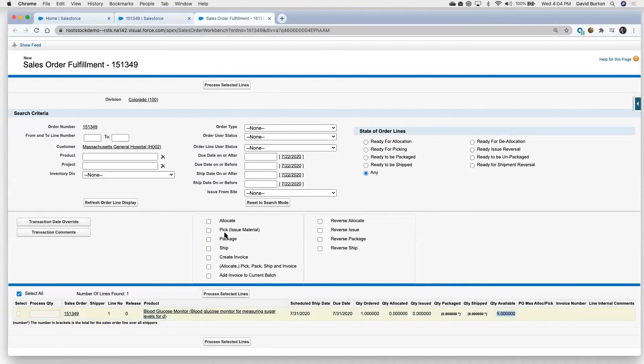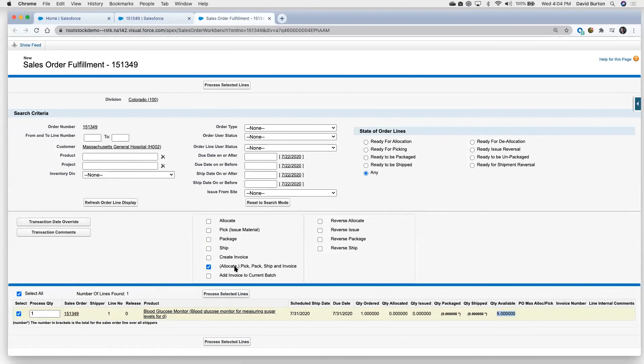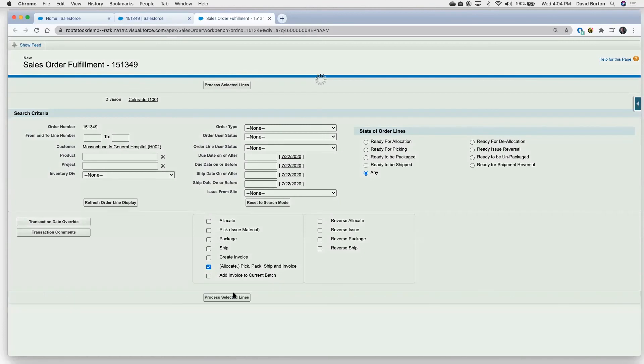I could go through a number of processes here to pick, pack, ship, and create an invoice. I'm just going to combine all these together to shorten up and save a couple of minutes of time. So in one step, we're going to allocate that product from inventory. We're going to pick it, pack it, ship it, and create an invoice. So I'm going to go ahead and process those lines.